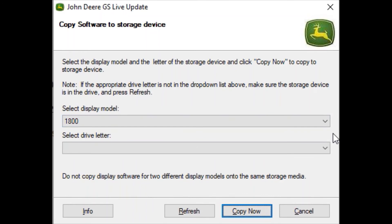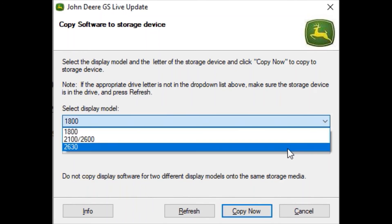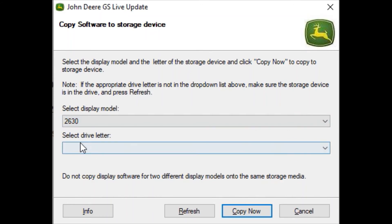Since we are using a 2630 display, we are going to select that here. Then you will select the drive letter that you inserted into your computer and hit copy now.